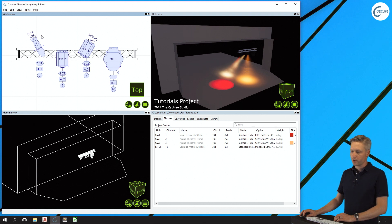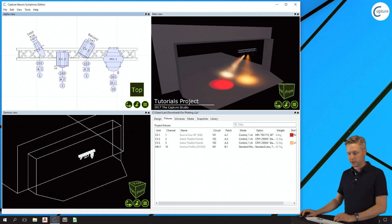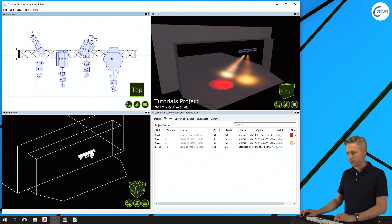One important use of the plot view, apart from previewing the way certain fixtures will look, is to make plot adjustments.